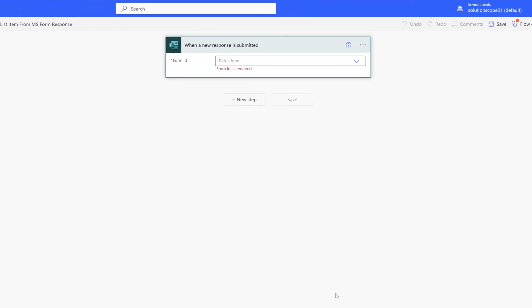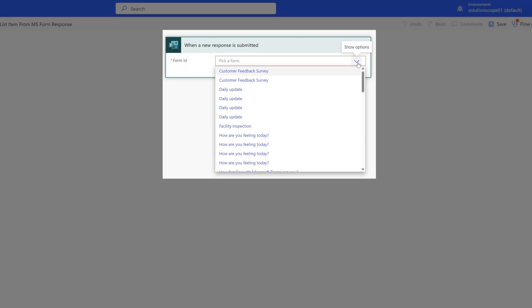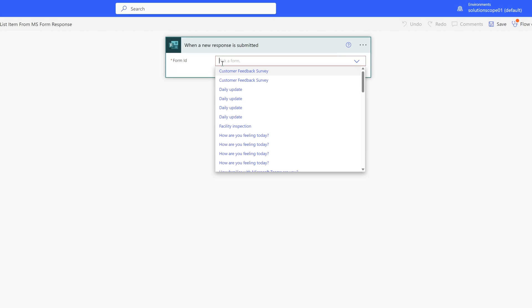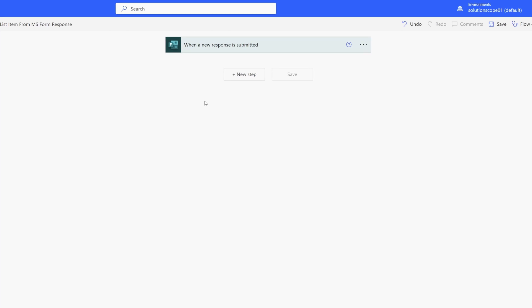I'll click Create, and our workflow is created with our trigger added to the workflow canvas. The next thing we'll need to do is select the Form ID. I'll click into the dropdown — this will display a list of Microsoft Forms that you have access to. I'll search for the form we created earlier in the tutorial and select it.